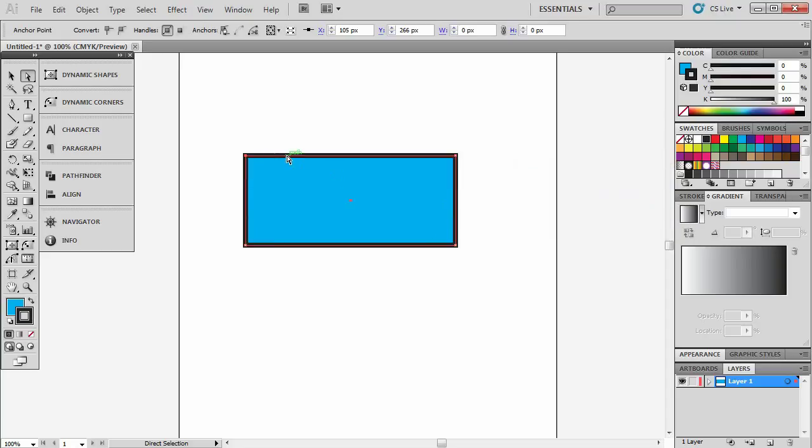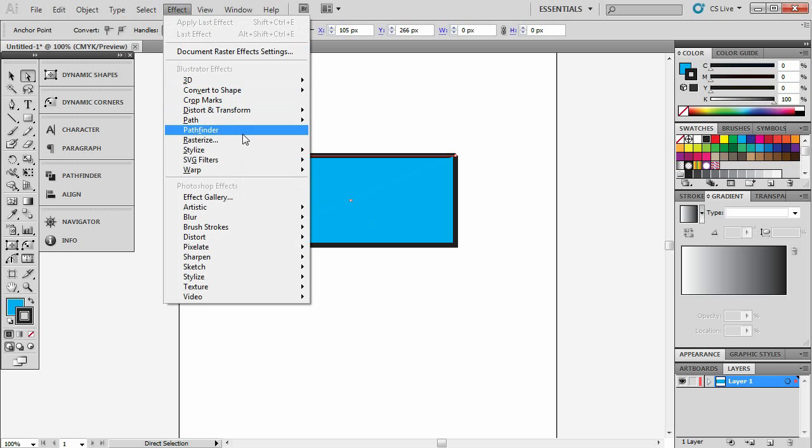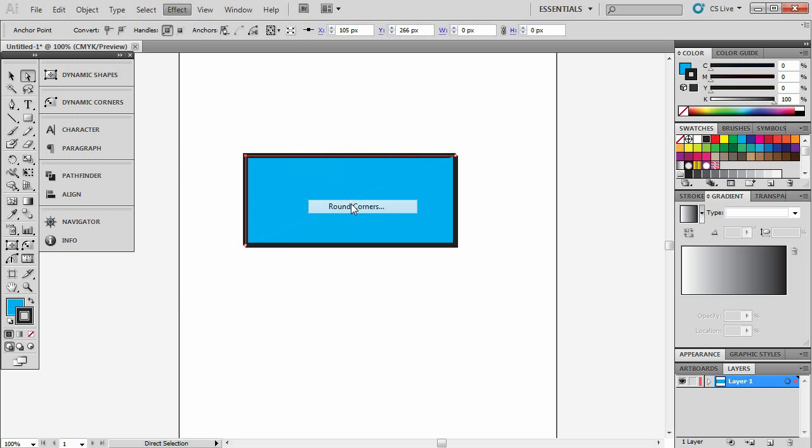If you want to just apply it to one corner, you have to cut the corners. So we have to cut this corner here, we have to cut this corner here and essentially makes two shapes. And then we select this corner here, we hit effect, stylize and round corners.